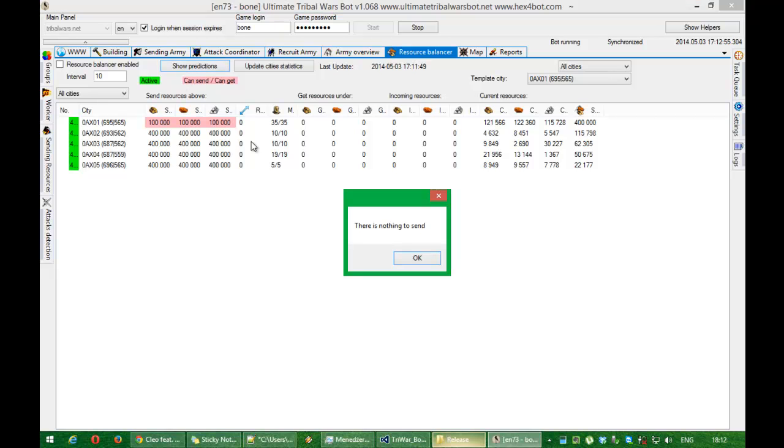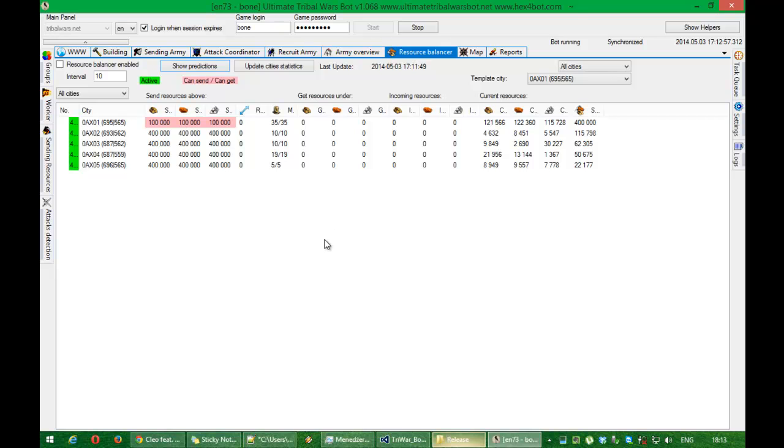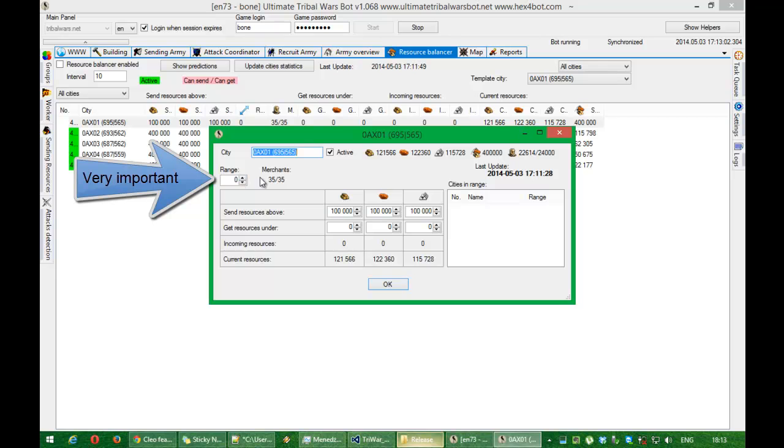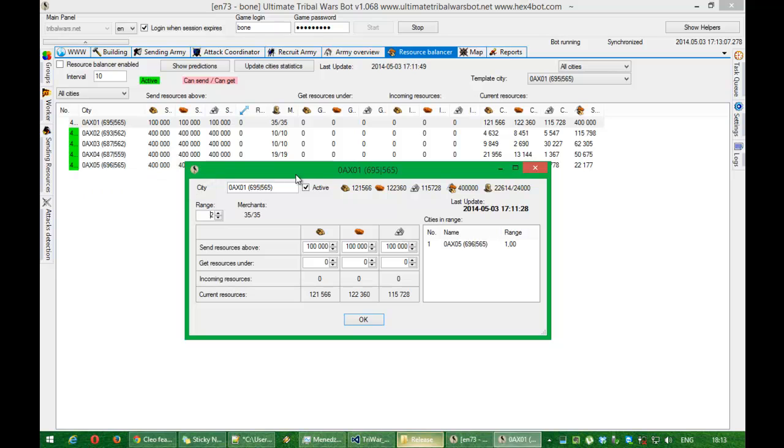But now there is still nothing to send. What we need to set in here is range. Range is information which tells bot within which range to send to other cities resources.